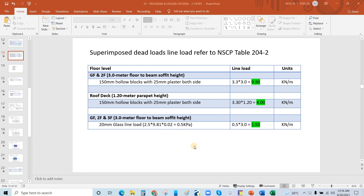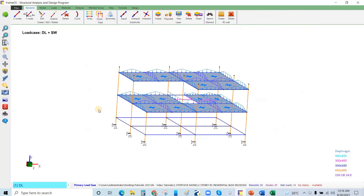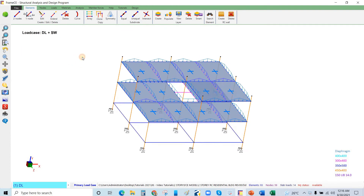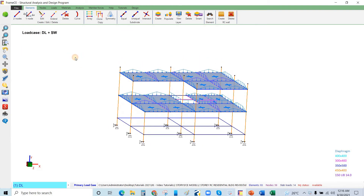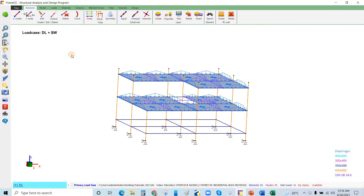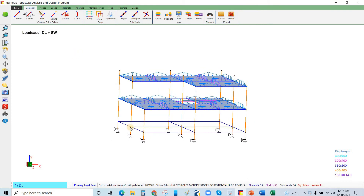In this video we will apply the line loads to the Frame CE model. I will go to Frame CE and select the beams, knowing that we have CHB at the perimeter beams.